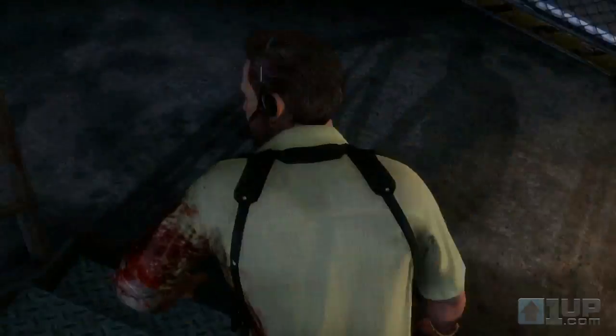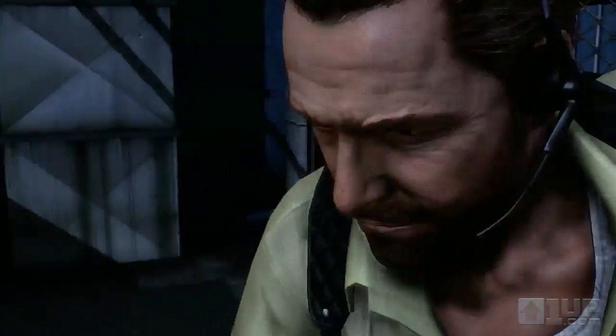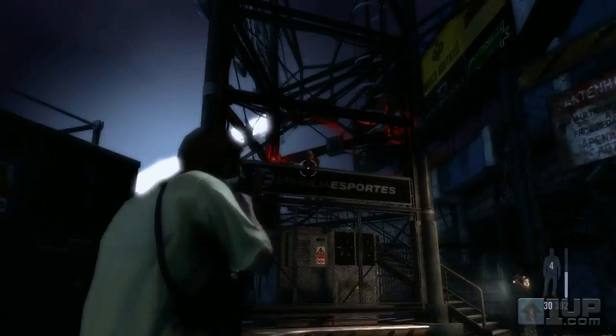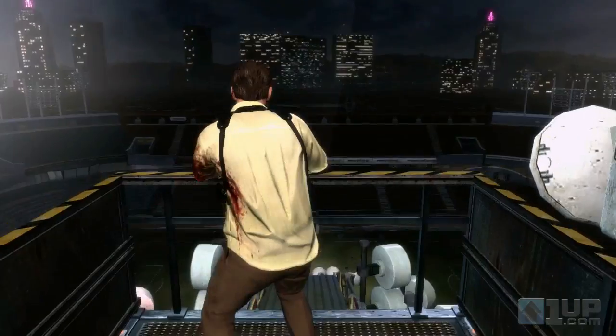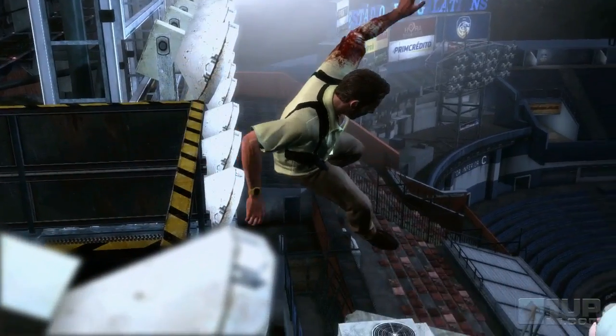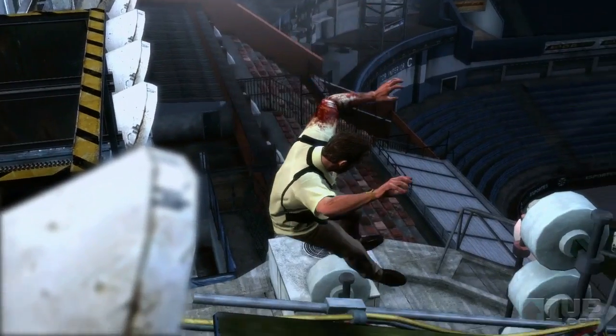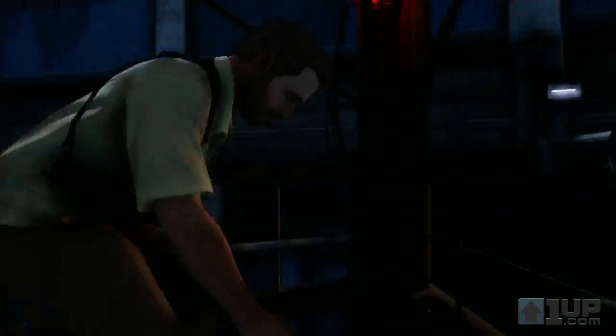Max Payne 3 brings all these advances together to create stylish and precise gunplay in an incredibly detailed and beautiful environment. Combined with Max's noirish narrative, it creates an intensely cinematic, non-stop action experience.